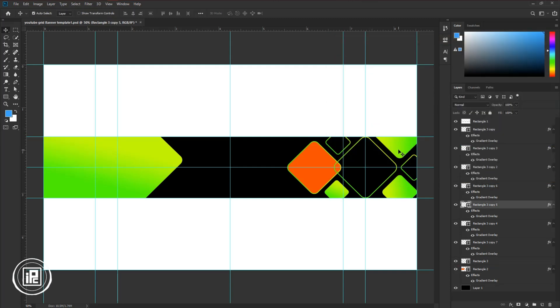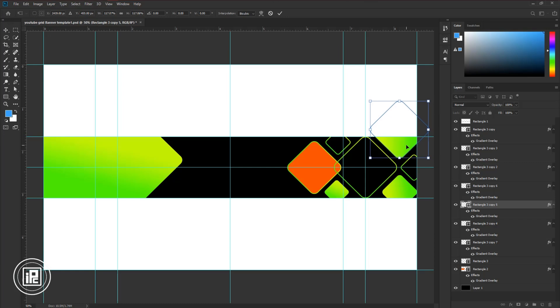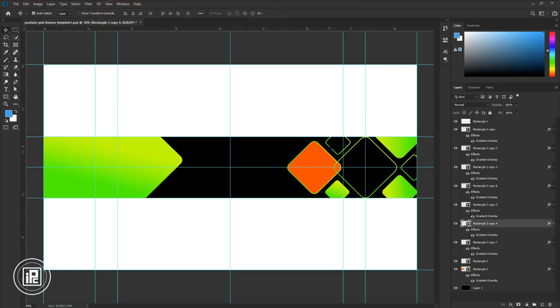After applying gradient, make some adjustments with the shapes for the final design.